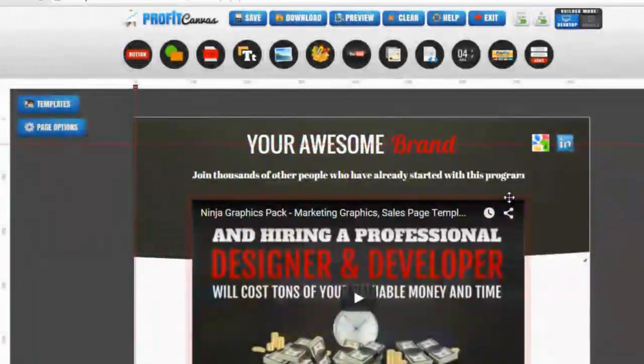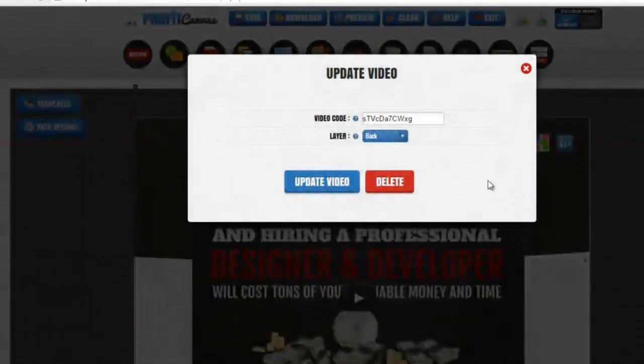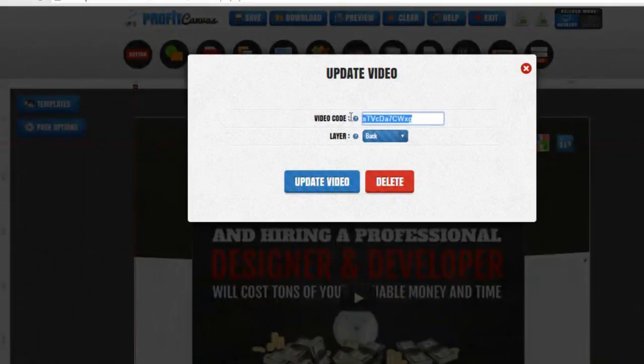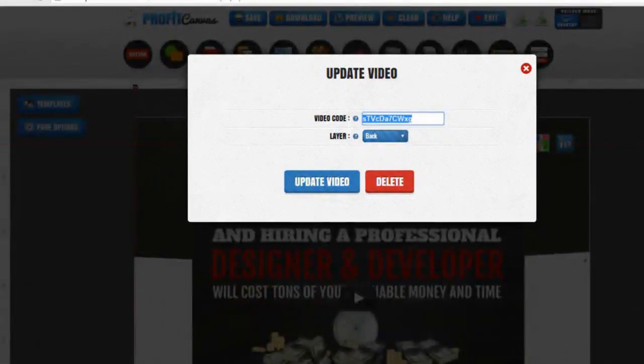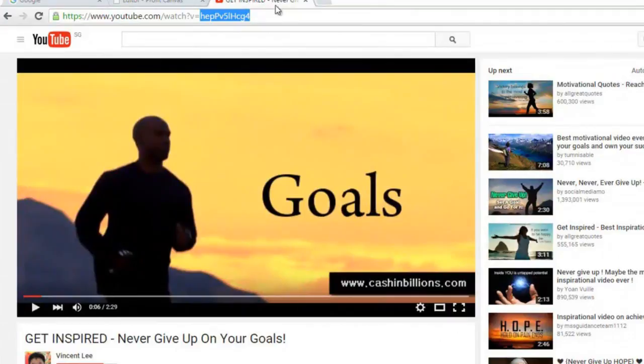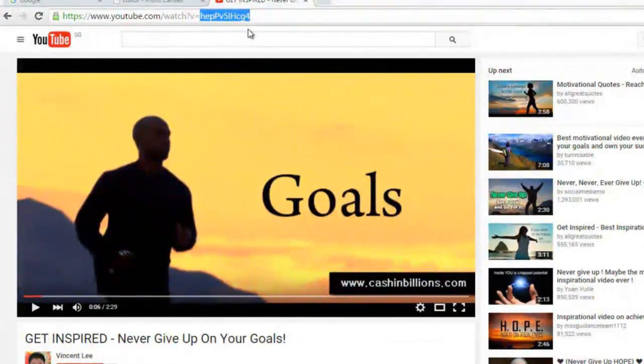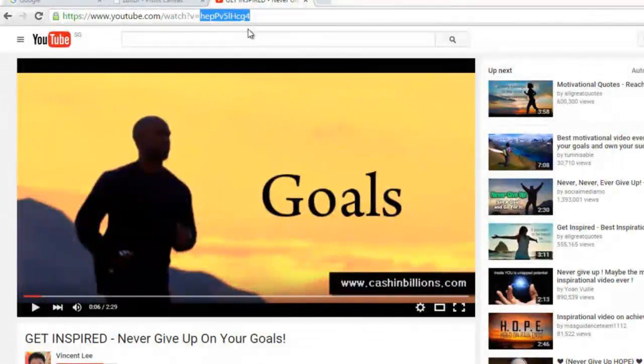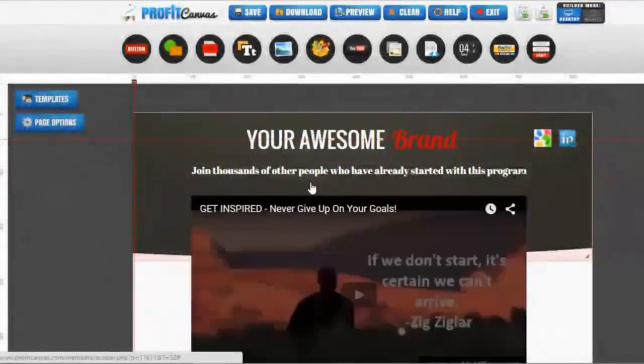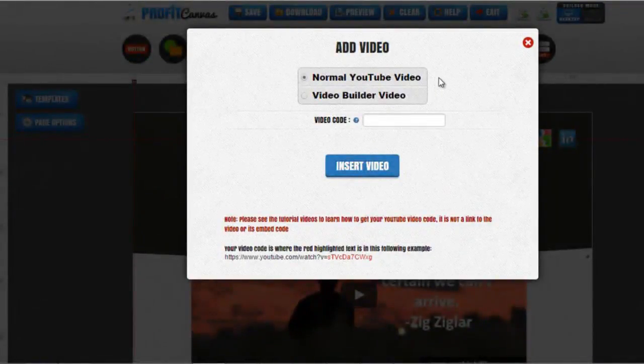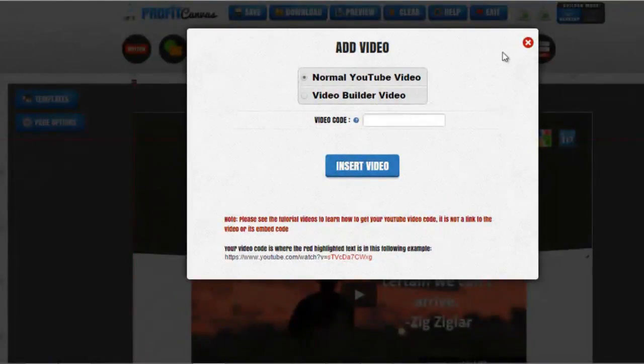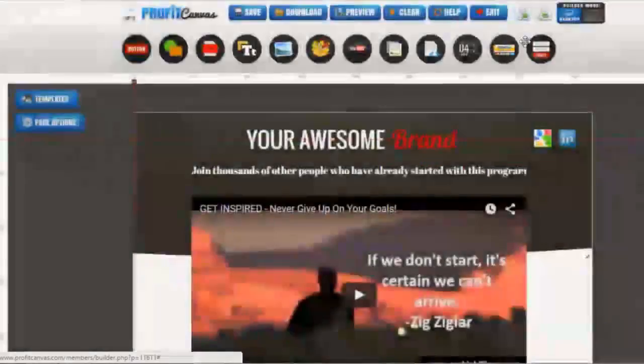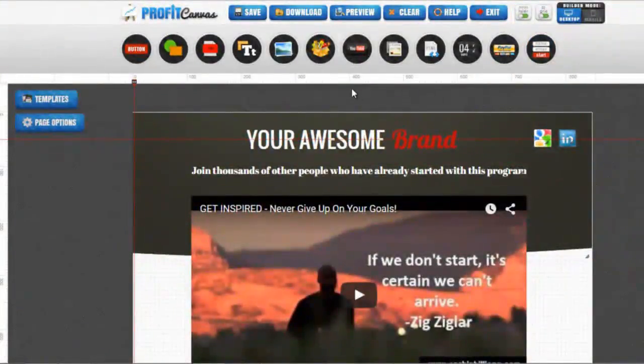If you want to change the video, you get the video code, which is the code in the URL here. It is not the full URL, just the code after the question mark V equal. With Control C to copy and go back to the editor canvas with Control V to paste, followed by click update video. There are two options to add a new video: one is the normal video and two is the video builder video. Let me show you what the video builder is.